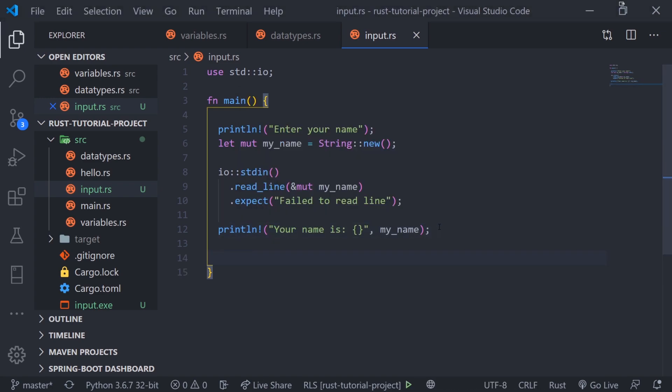What if we wanted to input our age? If we input our age it's going to be read in as a string, but at some point in the program we might want to update the value of age, maybe add one to it. We can't actually add one to a string type and I'll show you a quick example.